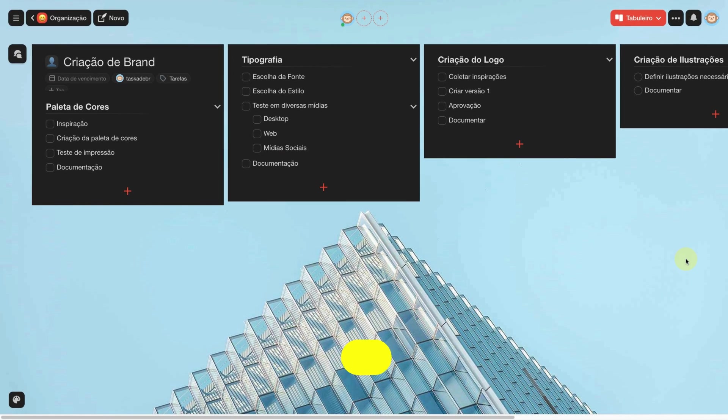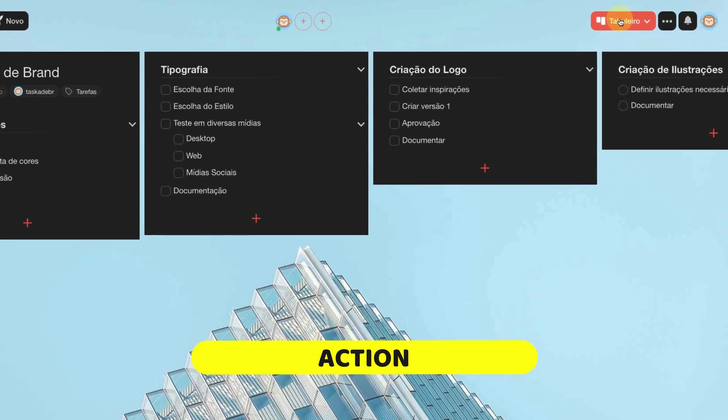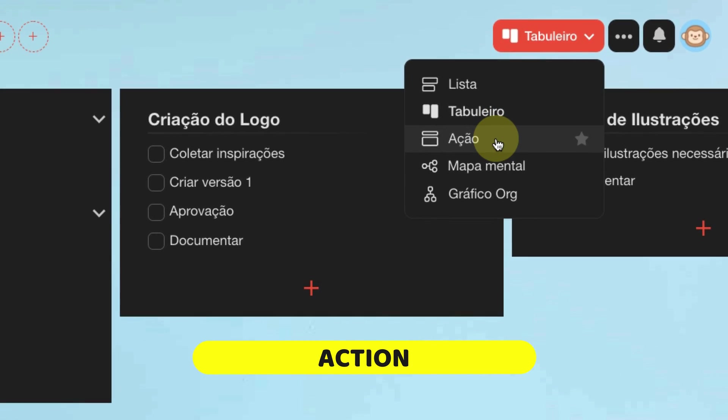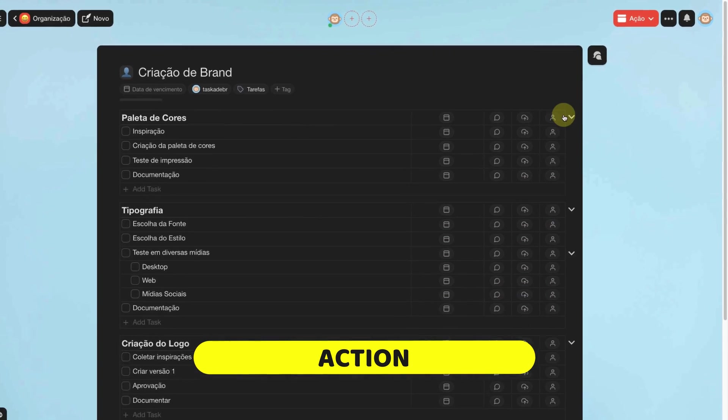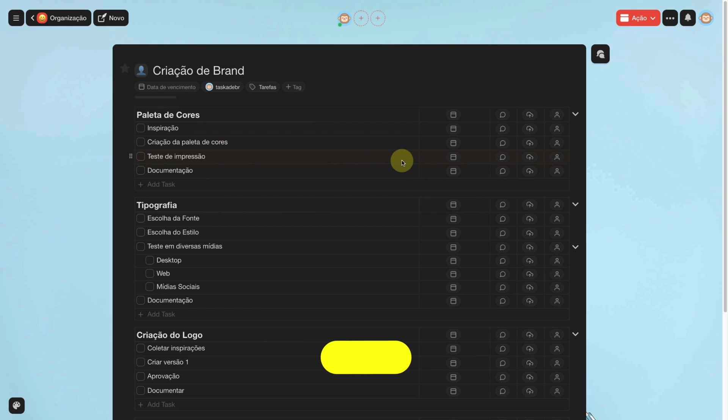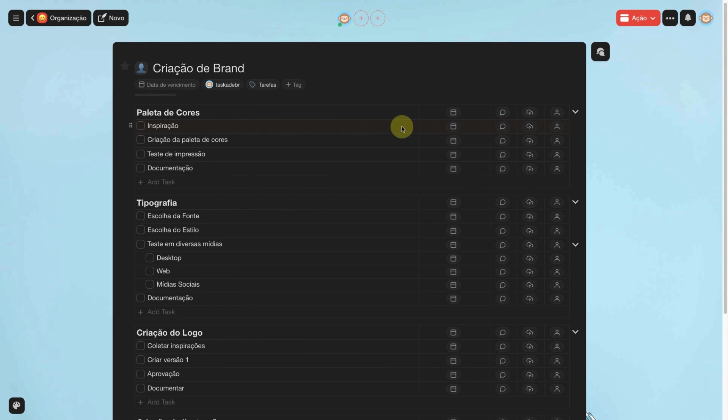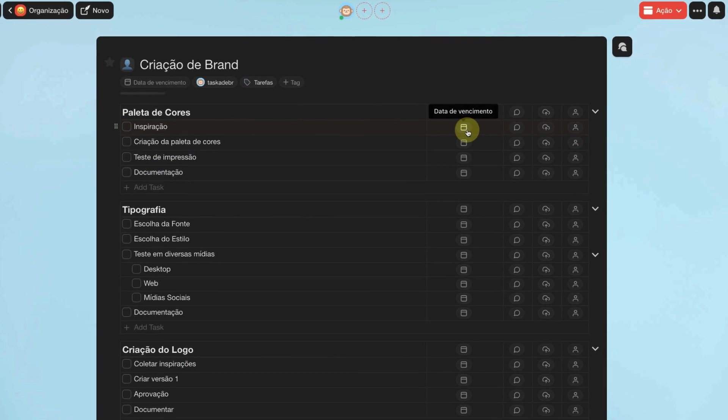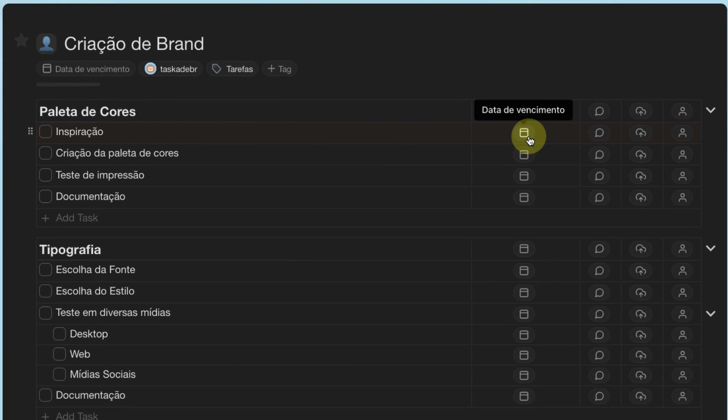The third view is action. We see one task below the other and you can quickly set a due date, make comments, attach files or define the responsible.